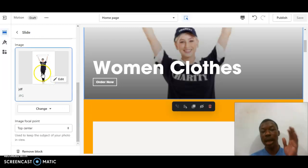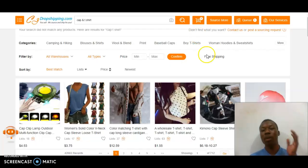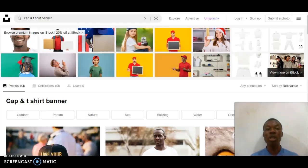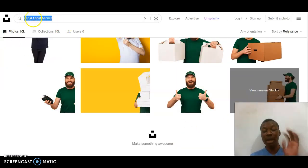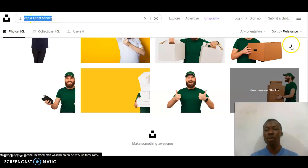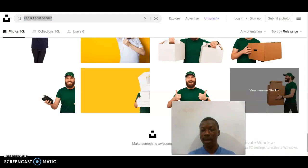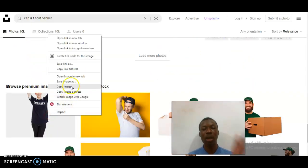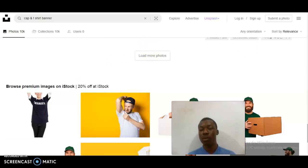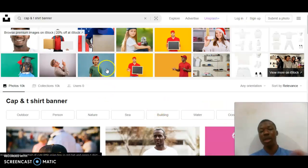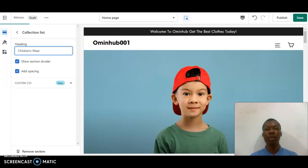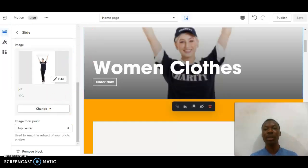To add an image, you click on the image section. I got this image from Unsplash.com — I searched for caps and t-shirt banner, scrolled through the results, downloaded the image, and saved it to use in my store. The image of the young boy I used is this one. Now I'm done with everything and once you're done you click Save.